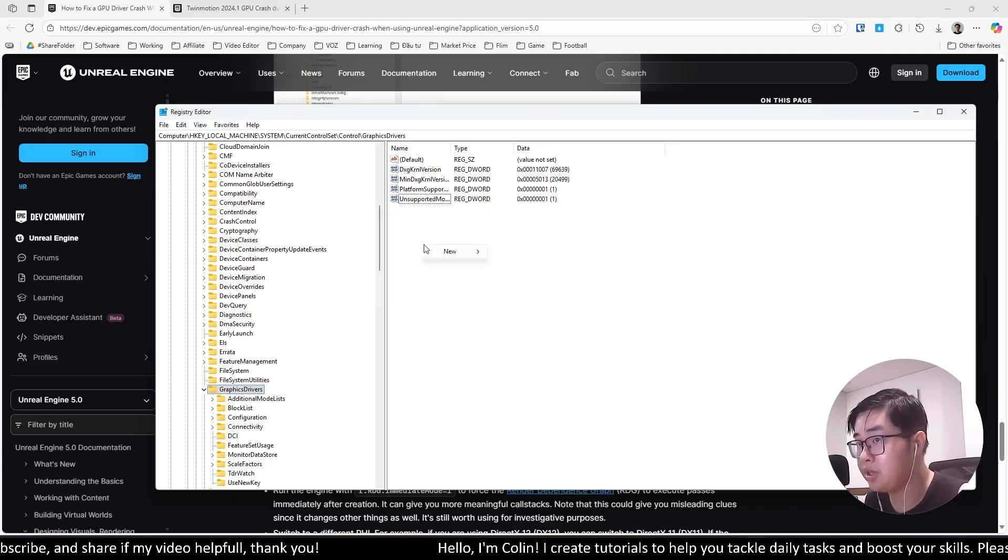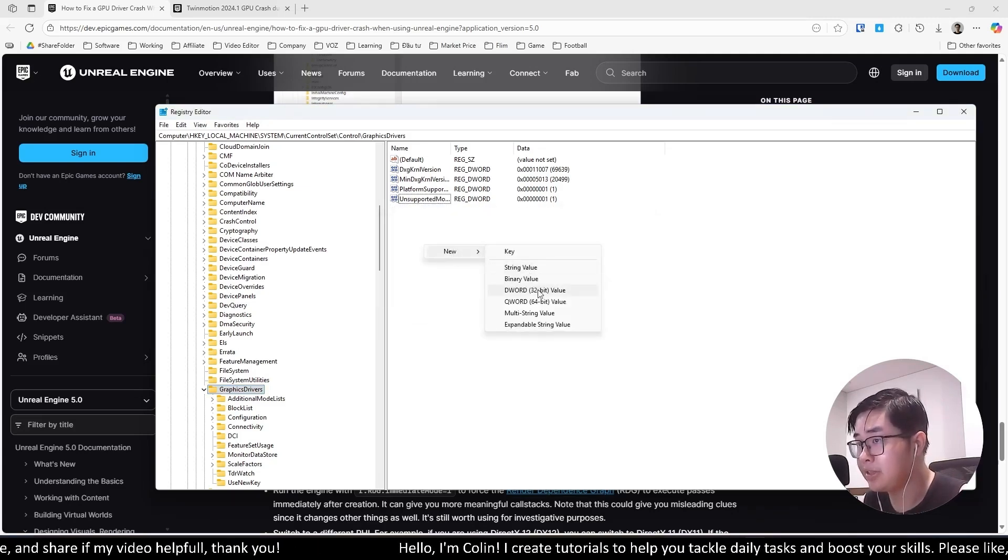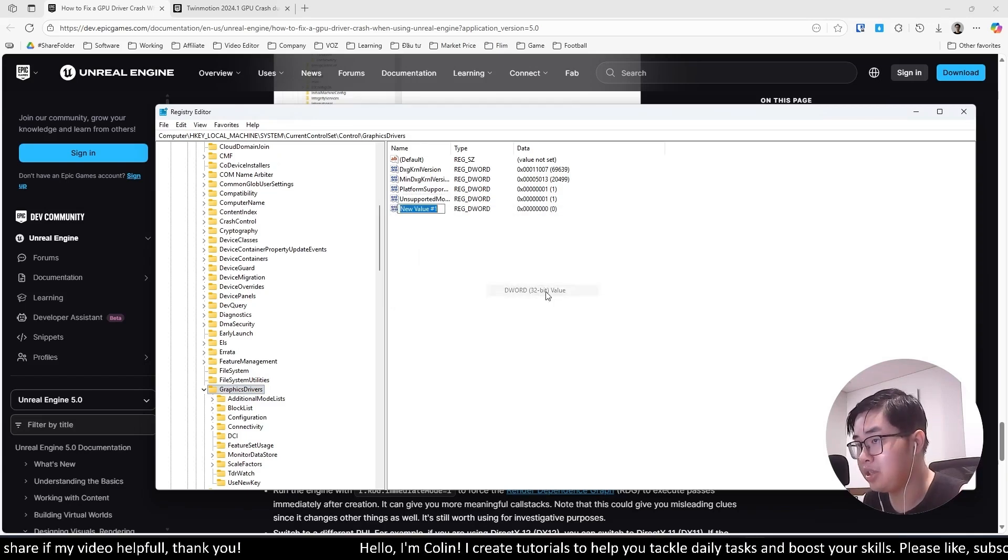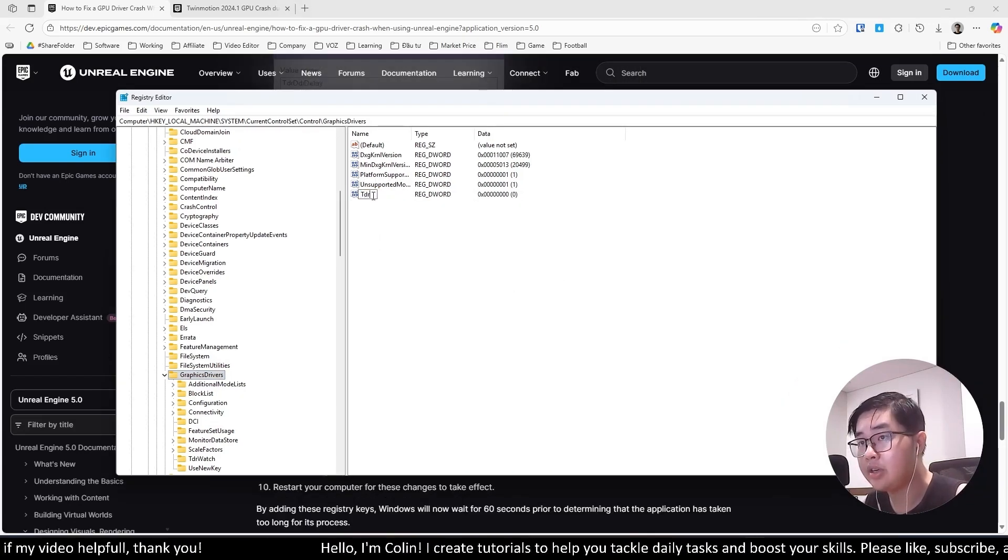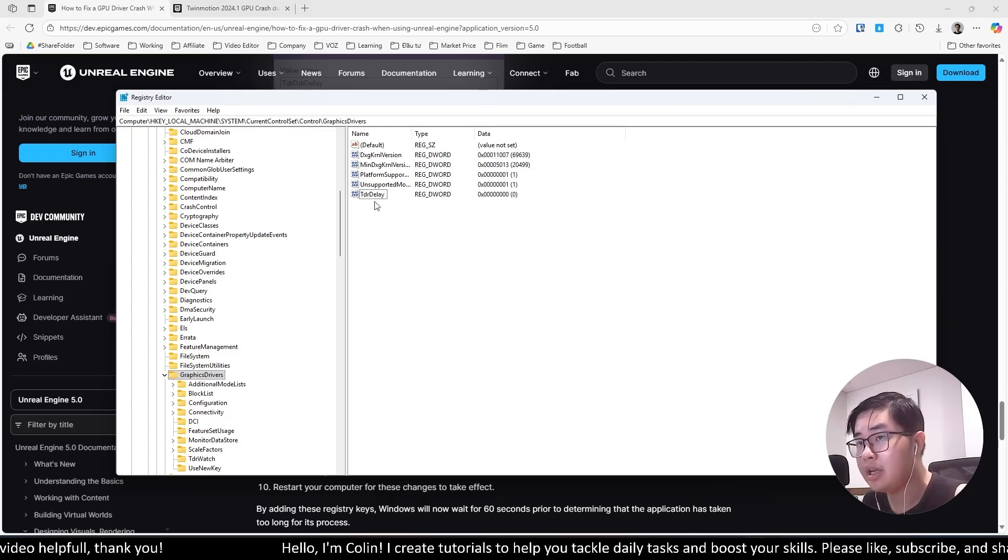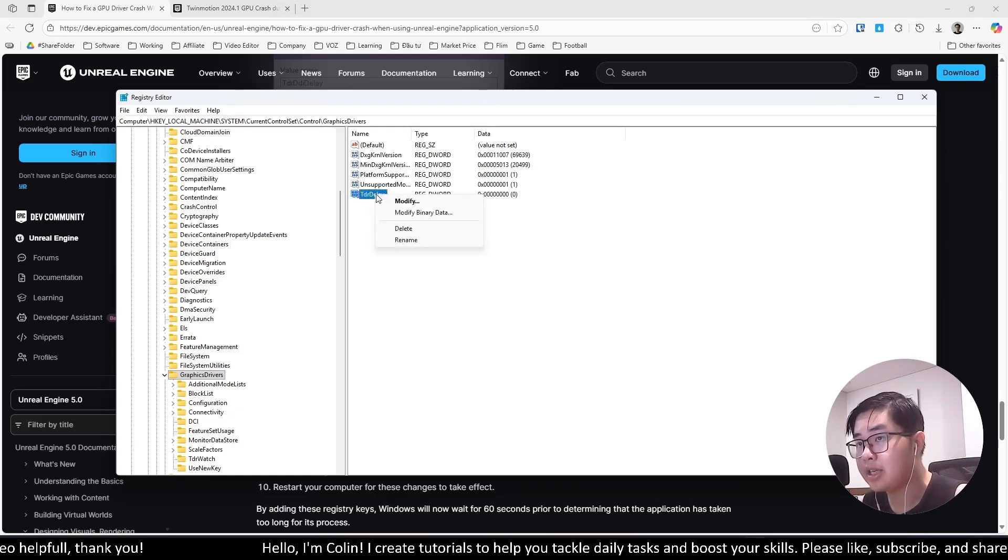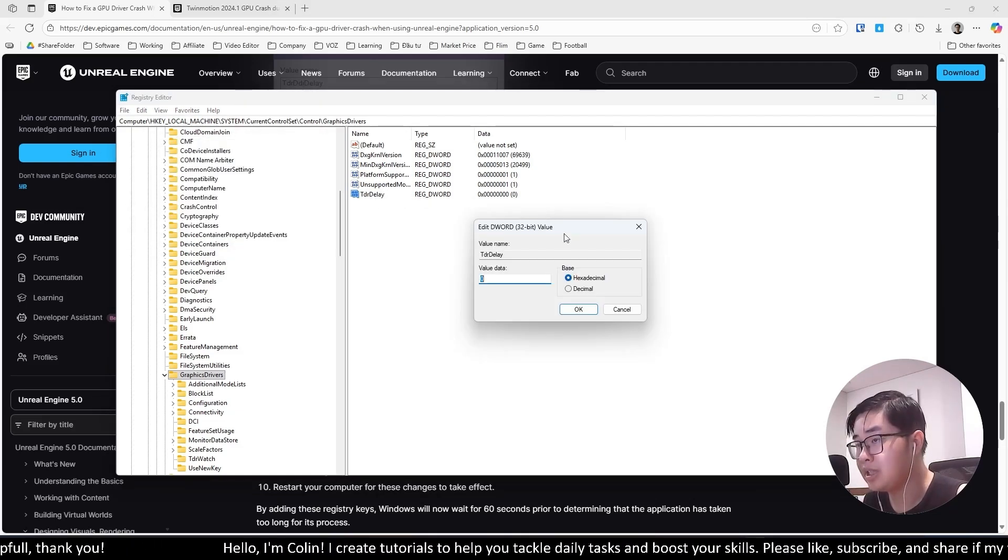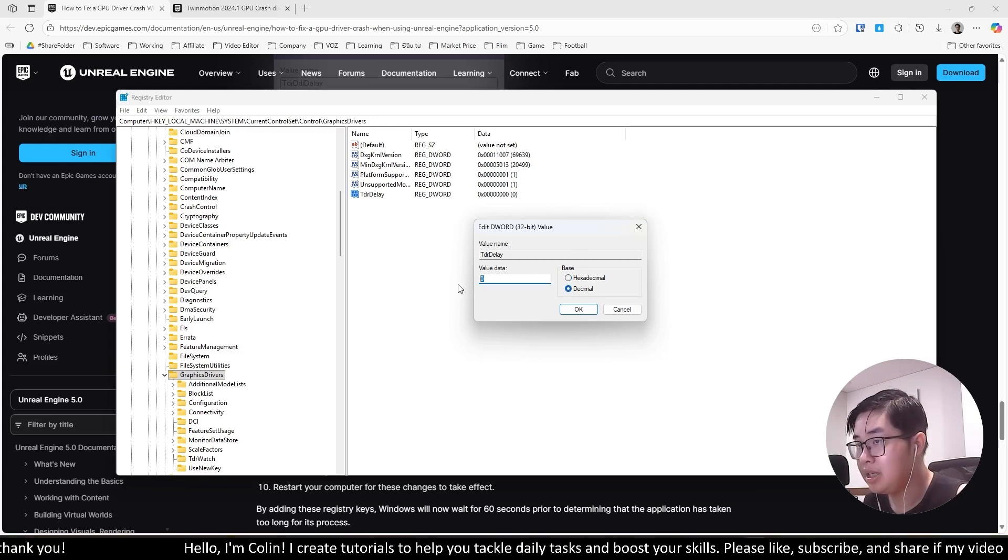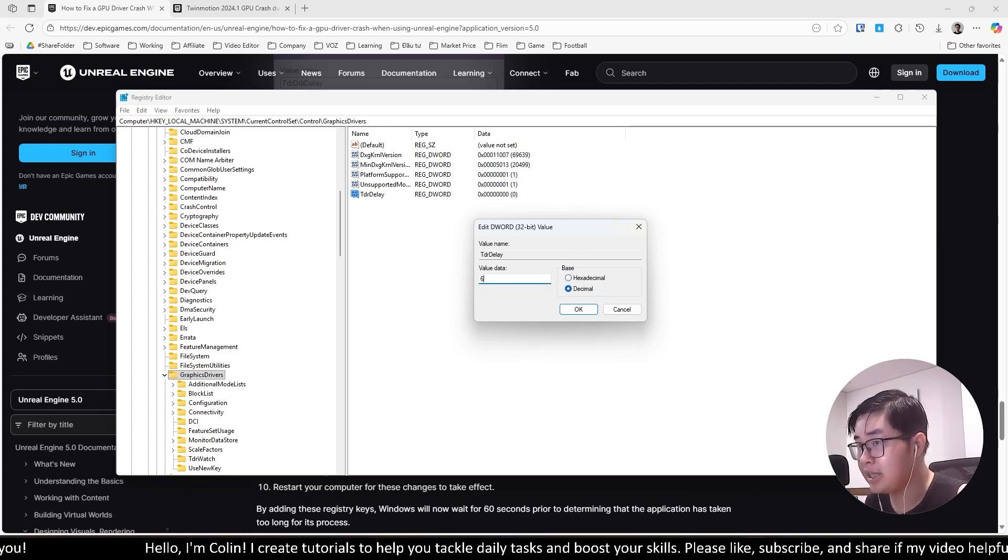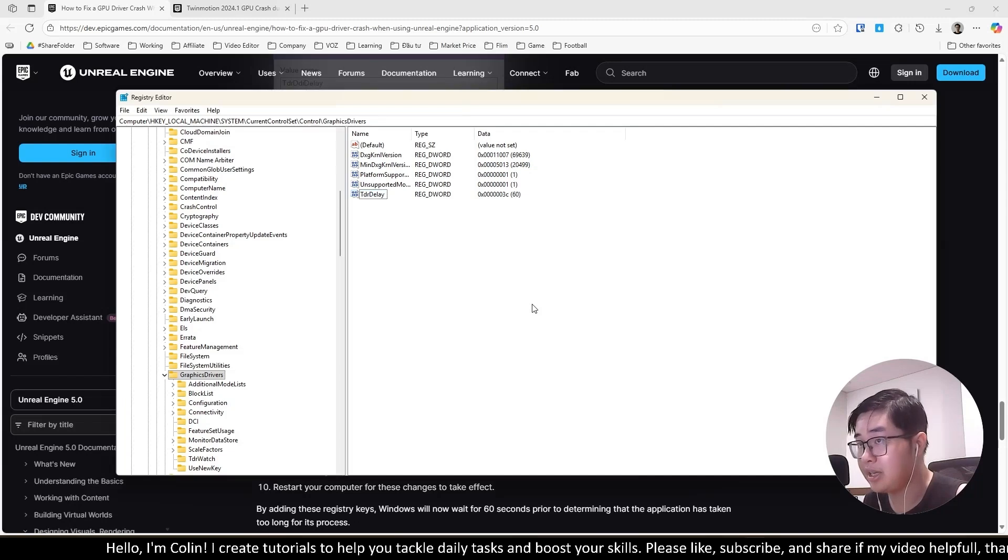I will do it again for you. You will choose New over here, then choose the DWORD 32-bit value and type in TDR Delay. Now right-click on this one and choose Modify. You will switch the Base to Decimal and choose the Value Data as 60. Then choose OK.